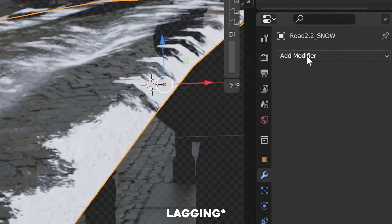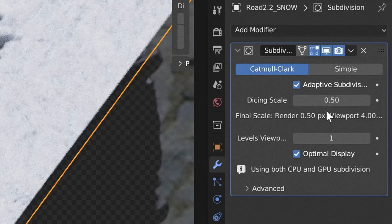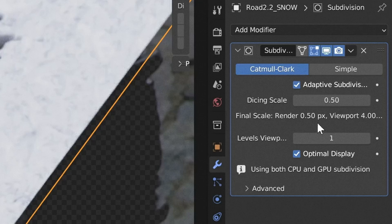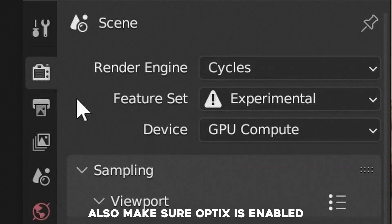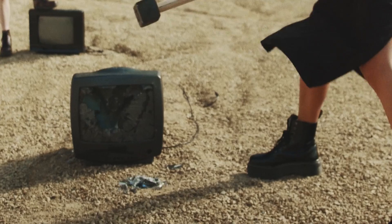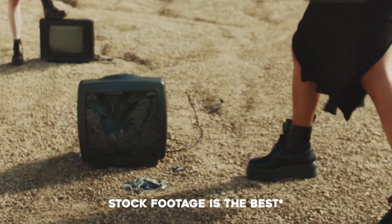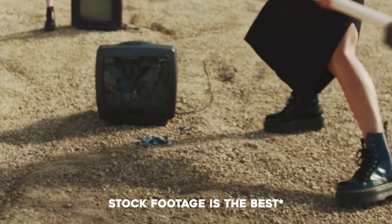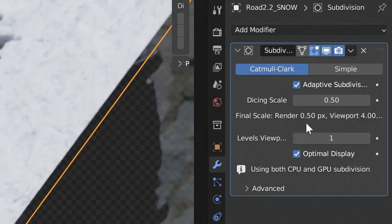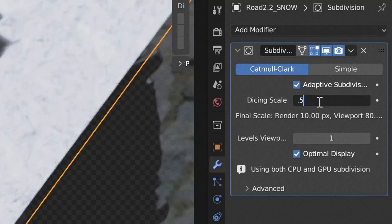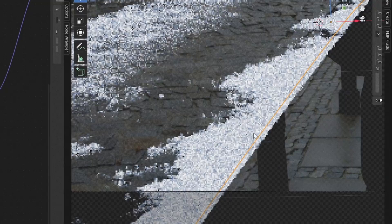Second, add in a subdivision modifier to the plane. If you don't see the adaptive subdivision checkbox, this is because you don't have cycles experimental setting enabled. Quick thing to note, you'll see below that there's two dicing scale values. When working in Blender, you'll see the viewport value. And if you're wondering why your renders are taking a lot longer to compute, it's probably because it's slicing the layer using the new render value. This is the setting that you may need to play around with to get the right depth and render times.